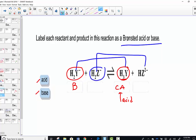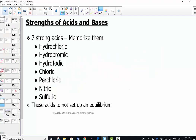Between H2Z- and HZ2-, they look very similar but differ by just one hydrogen ion. The one with more hydrogen is always the acid; the one with one less hydrogen is always the base. Conjugates only differ by a hydrogen ion.